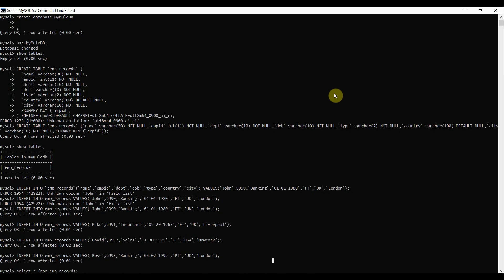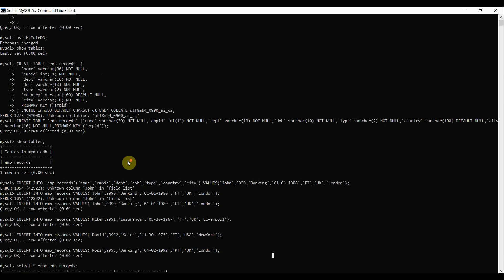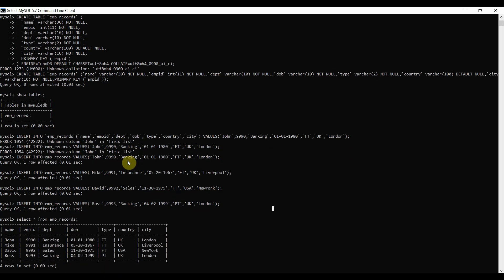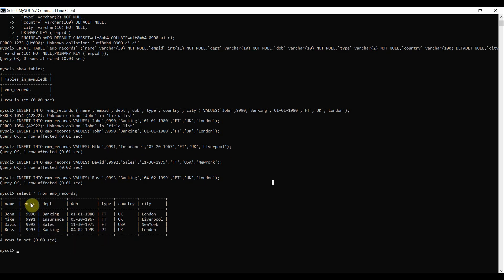Alright, so I have set up a MySQL server on my local machine and created a new database called MyMuleDB. Inside that I have created a new table called employee_records which is going to hold some employee related stuffs and I inserted few records in the table, so there are four records as of now in my table.